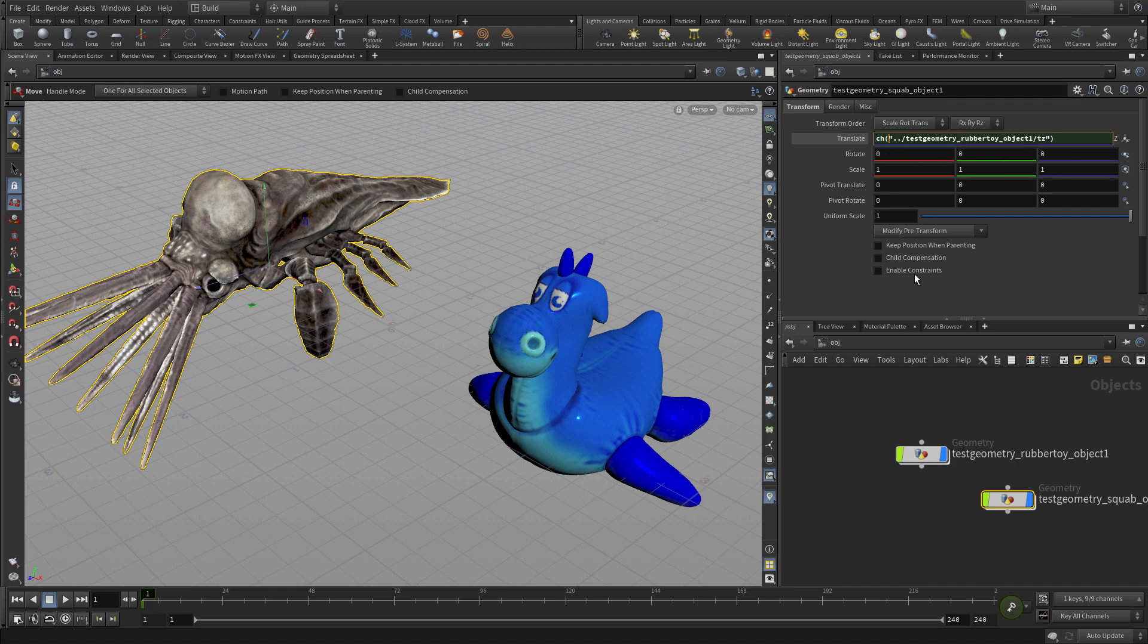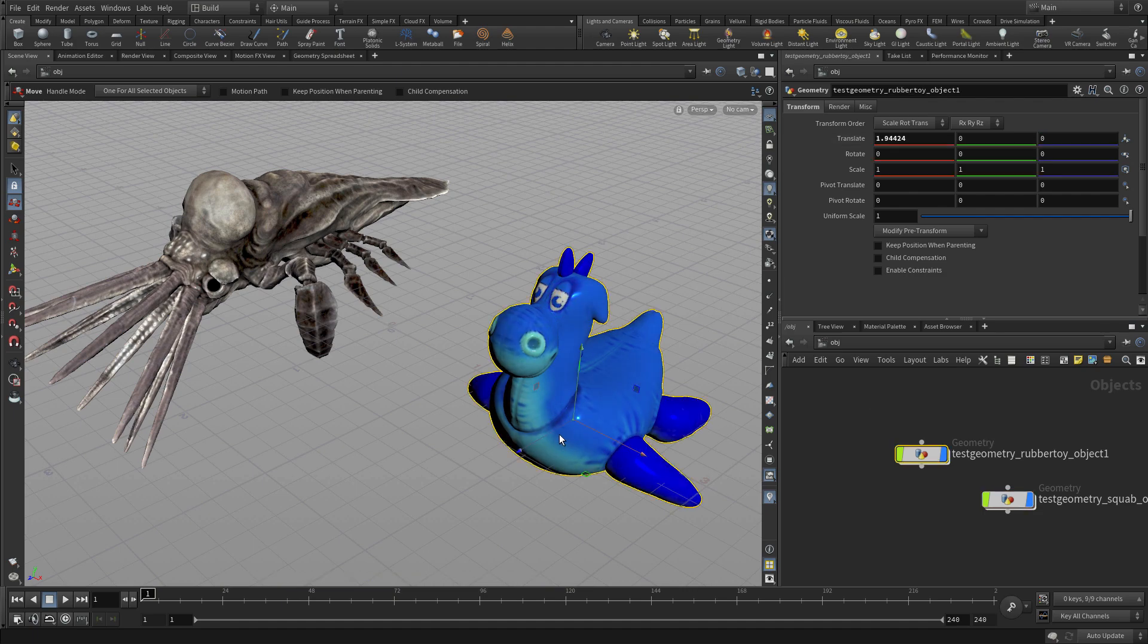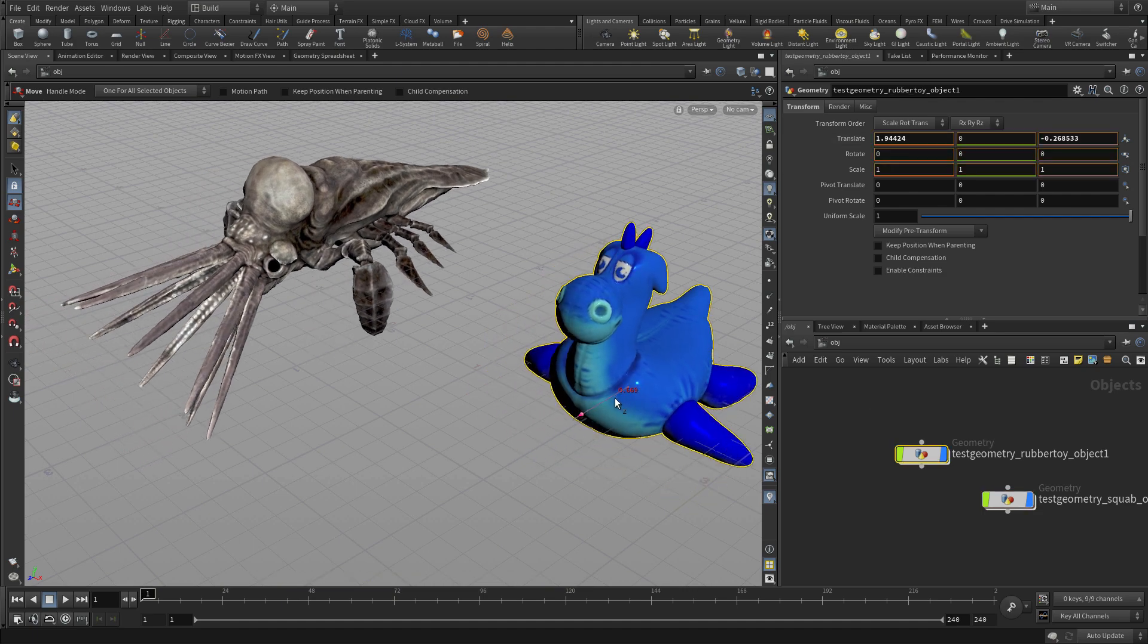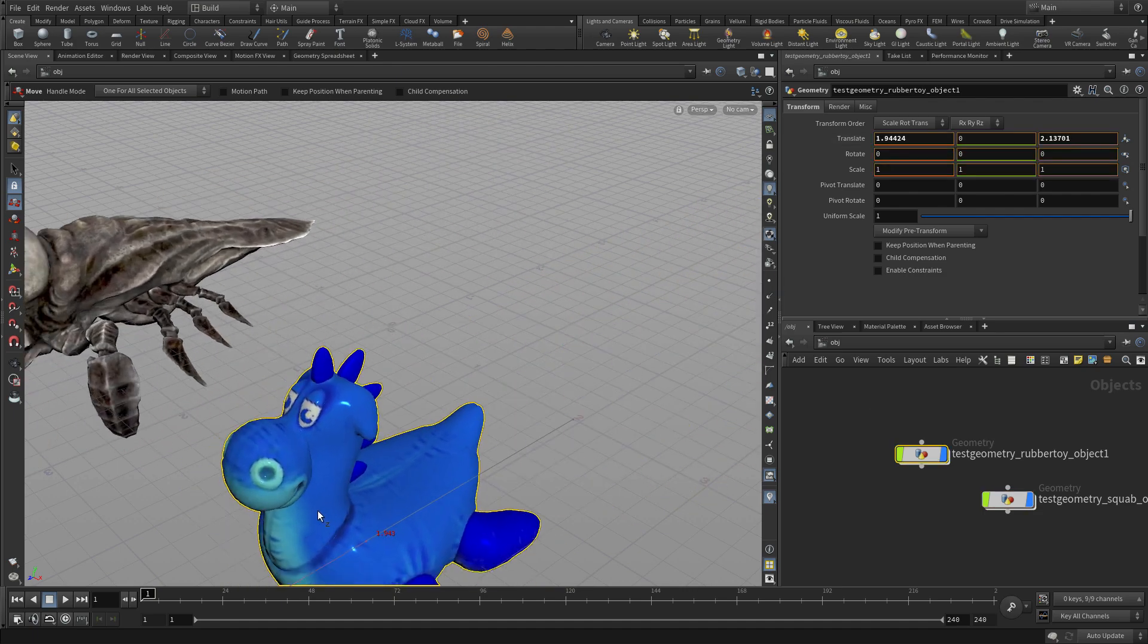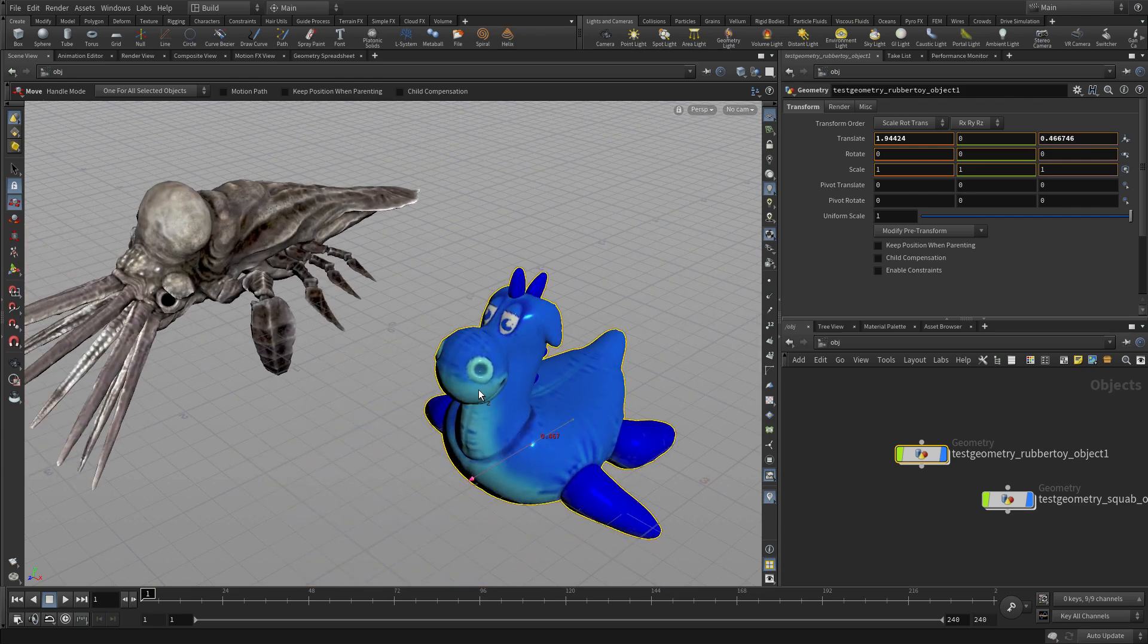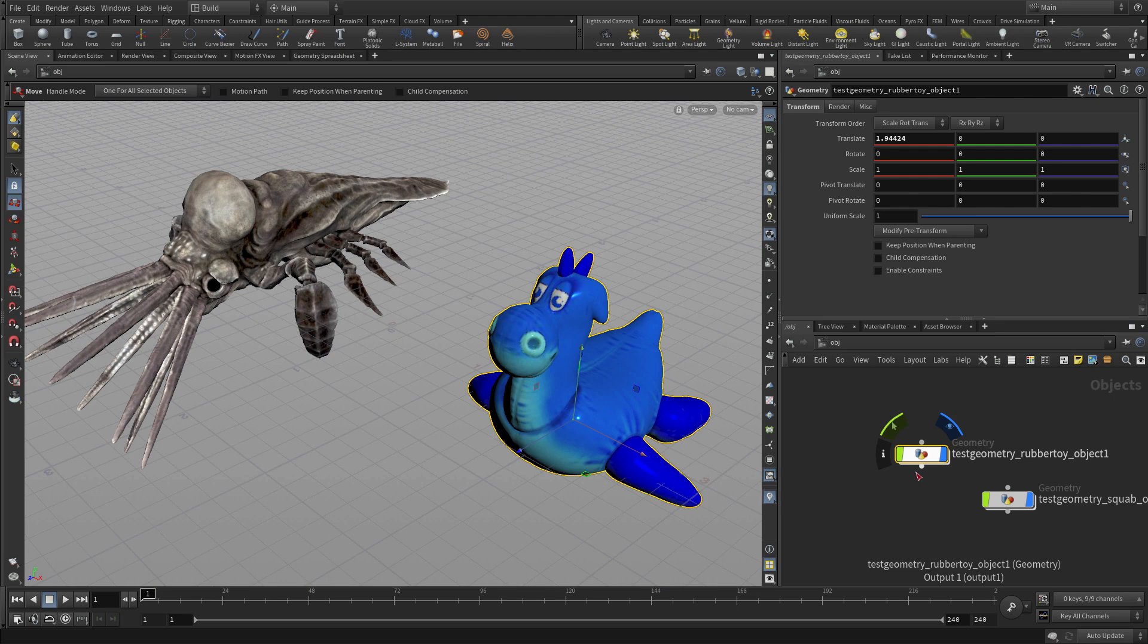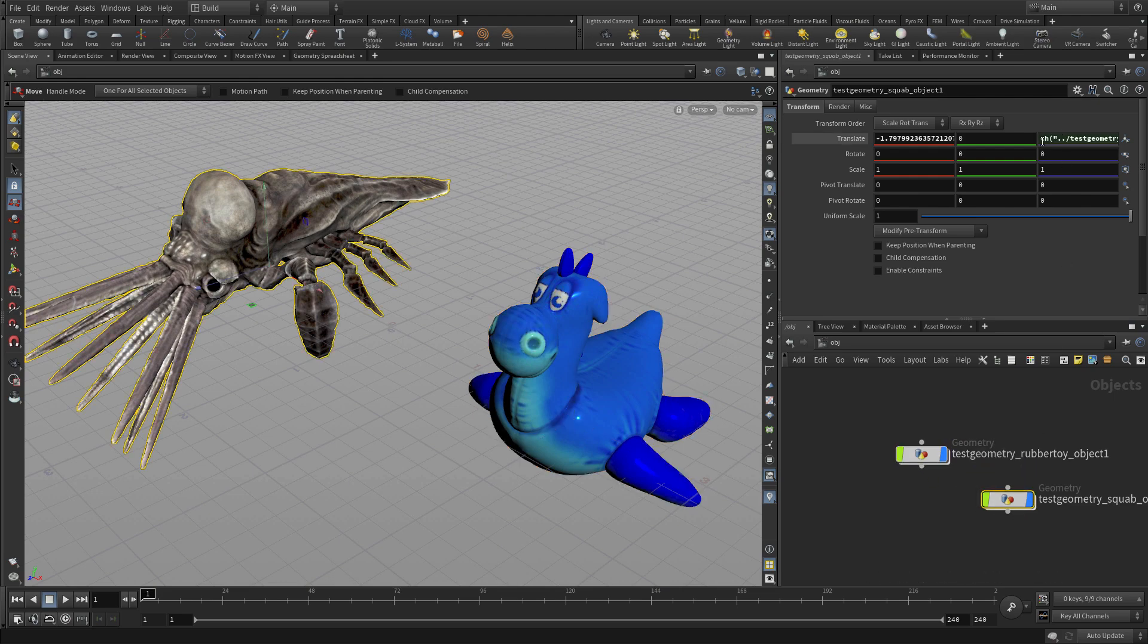And here you can see the expression. Now once you do that, I can select the rubber toy, and as I move it, I get an equal motion coming out of the squab. So those two parameters are actually linked in that way, and a lot of expressions get built that way within Houdini.